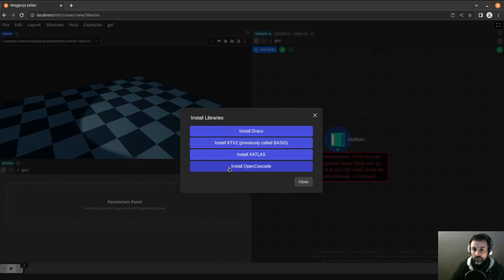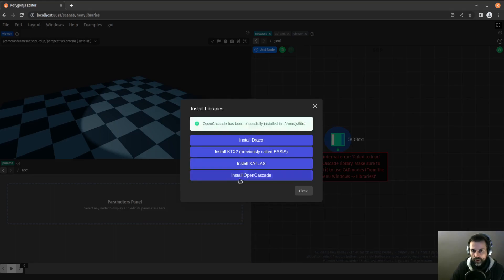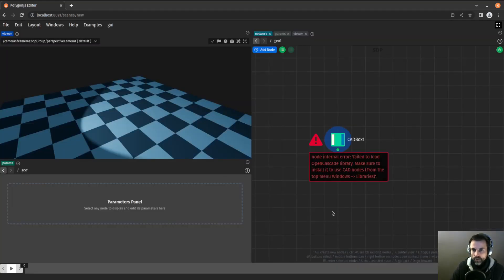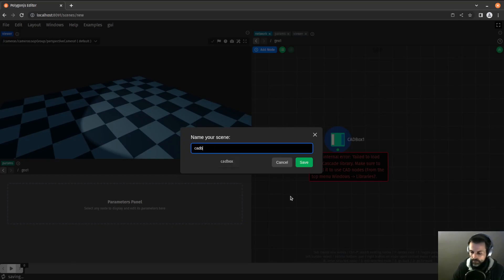In this case, we're going to install the OpenCascade library, which is the library that powers the CAD nodes. So I press install. Now once it's installed, I will save the scene. Let's call that CAD box.